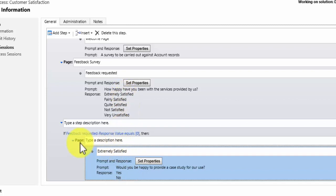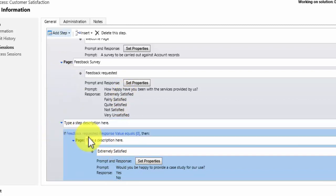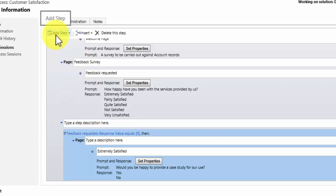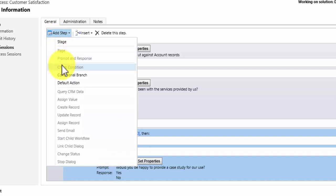I'm going to add another check condition. So what I'll now do is then add another conditional branch so that I can choose to display a completely different page.